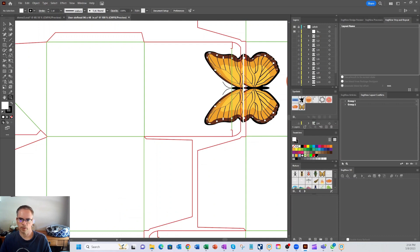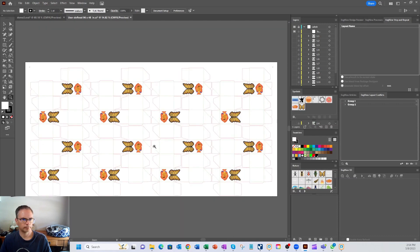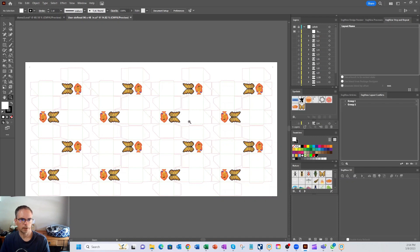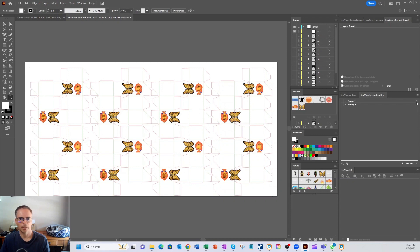Zoom back out. And then from here, you can save your PDF and or send it to your rip. And then you can also send the vectors to your cutter. So thank you for taking time to watch this video. And I hope this helps you on your journey for packaging. Thank you.